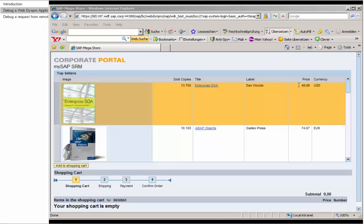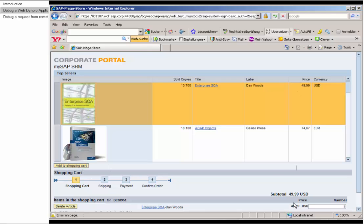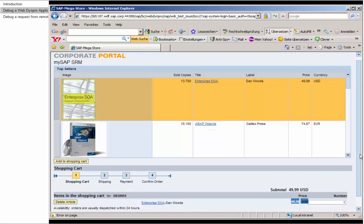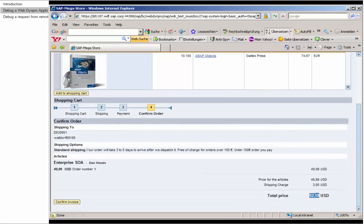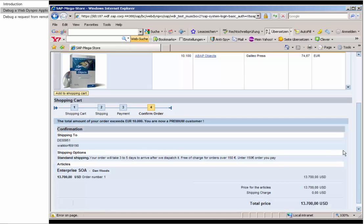We will demonstrate request-based debugging using a WebDynpro application representing a bookshop. We have a bookshop where I can go to buy books. The first one costs around $50 and we put it into the basket. Now we want to execute our order and press Confirm Invoice. Until now it was only $50, but suddenly it is more than $13,000, and we want to find out what's going on here.